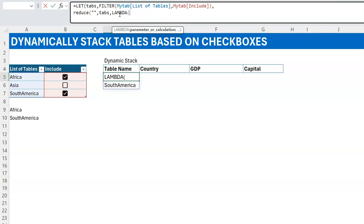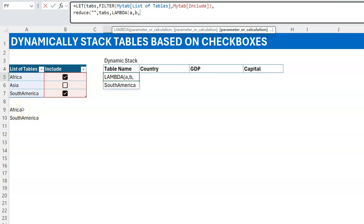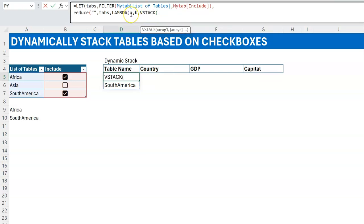Now for the lambda we have two variables: accumulator 'a' and iterator 'b'. The accumulator 'a' starts with the initial value and then stores the result of every step. The iterator 'b' loops through the array — so if our array is Africa and South America, b starts with Africa, then takes South America, and so on. The calculation we want is VSTACK: we're going to stack 'a' — the running result — with each new item.